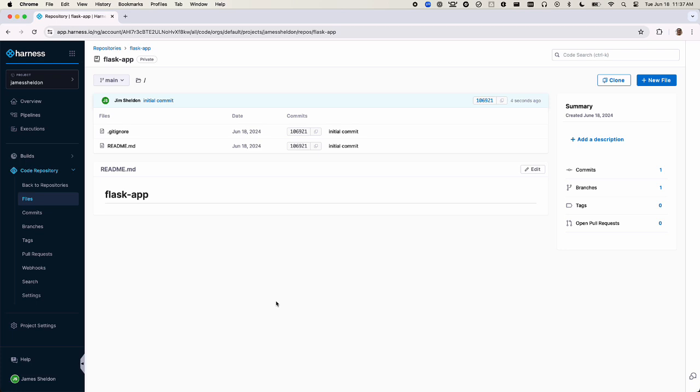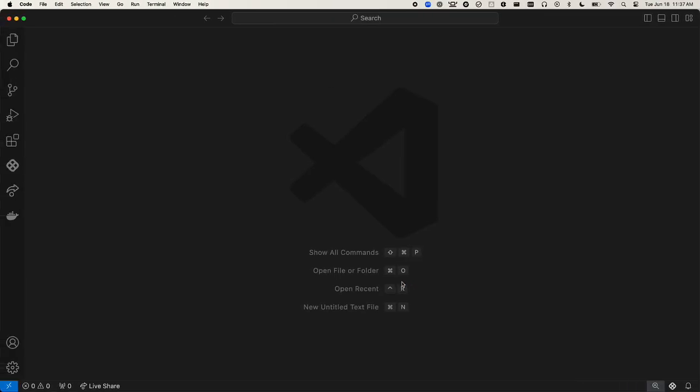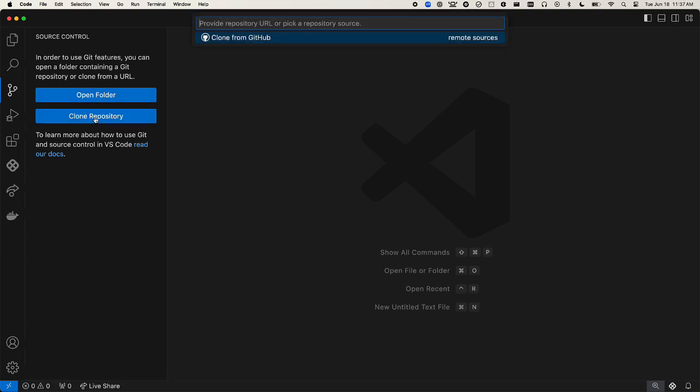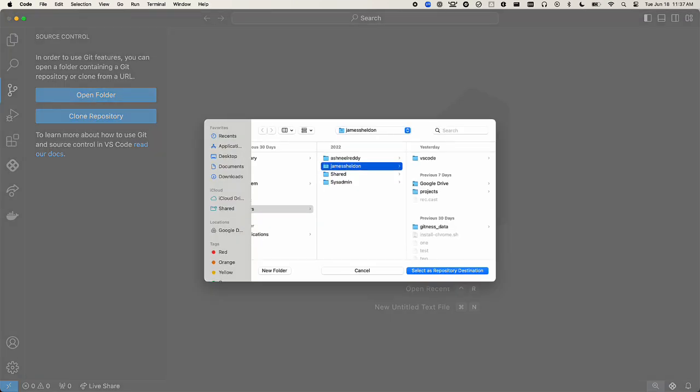Let's click the clone button and then click the copy icon. Then over in Visual Studio Code, paste the repository URL that we just copied and select the destination for the clone.